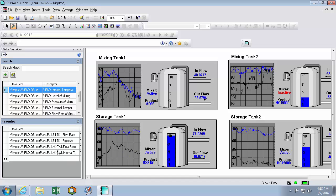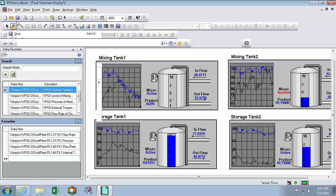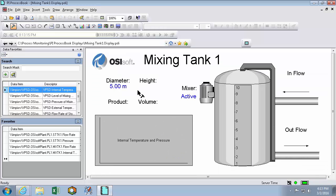So let's go back into our mixing tank 1 display and populate it using our data favorites instead. So file open mixing tank 1. And now I'll just drag these values out onto the screen.